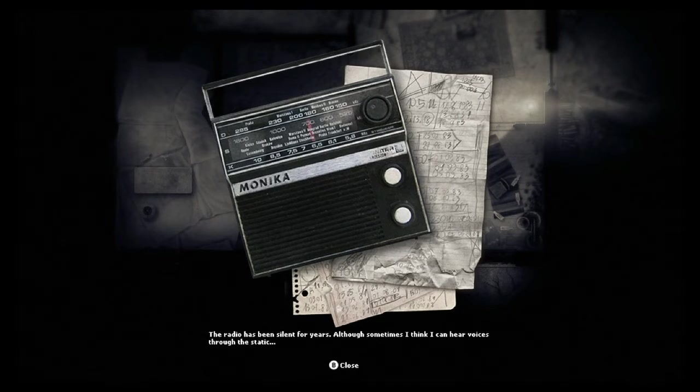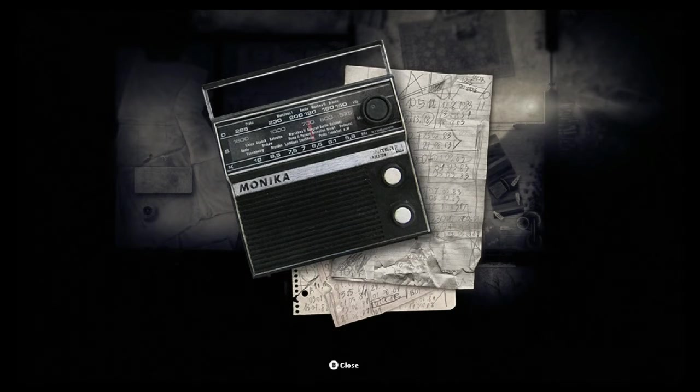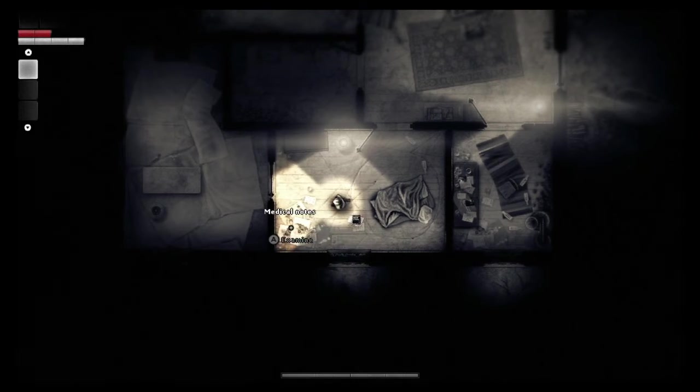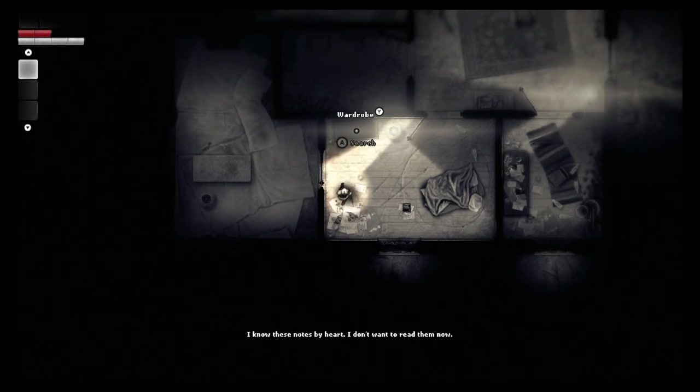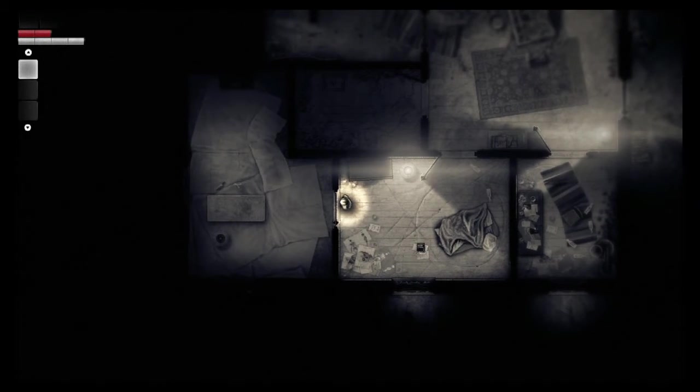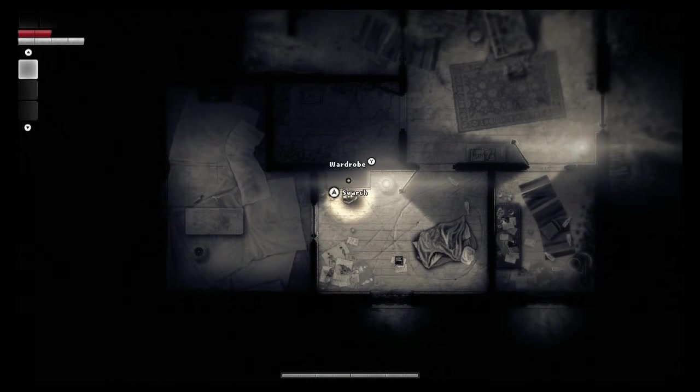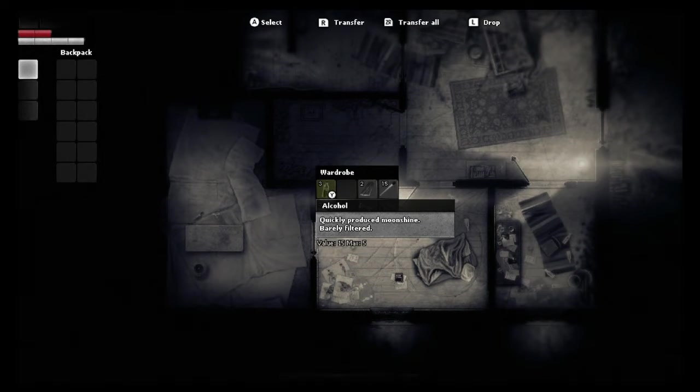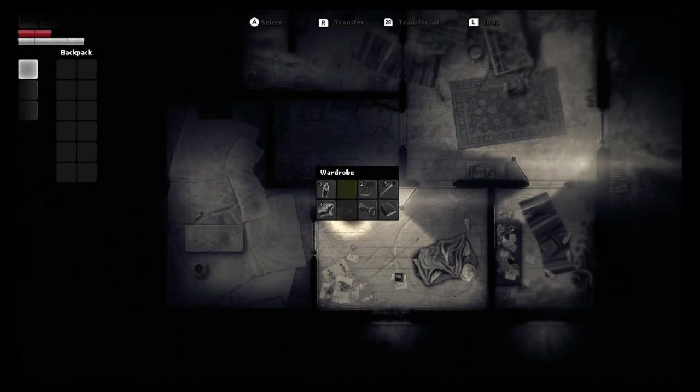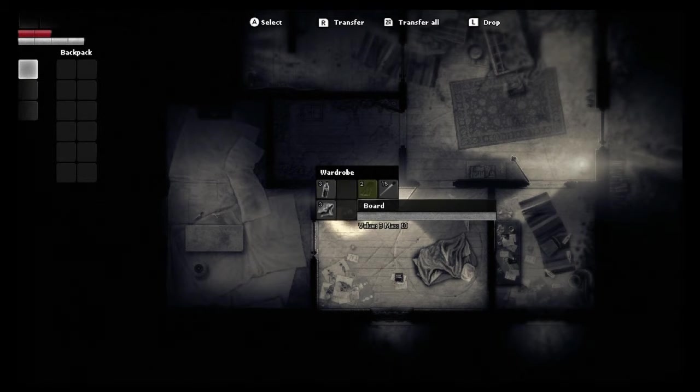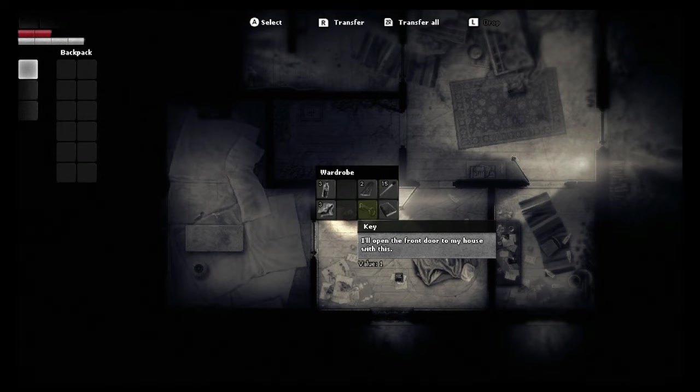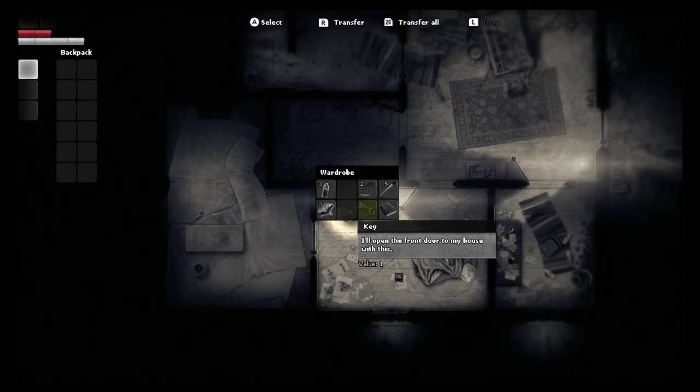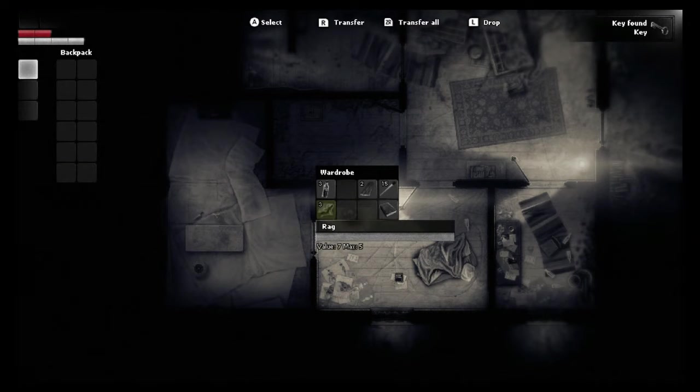Okay. Uh, the radio has been silent for years, although I think sometimes I can hear voices through the static. Hmm. Okie-dokie artichoke. Some more notes known by heart. I best not enter this room right now. Why can I not go in these two rooms? At least I didn't say he locked somebody in that one. I feel a bit more safe. Quickly produced moonshine, barely filtered. So we got alcohol. Board, matchstick, medical book. Ooh, a key. Well, just according to that little thing, I'll open the front door to my house with this. I'm thinking we might need it so I am going to grab that. Rags. Hey, we can make a Molotov cocktail.